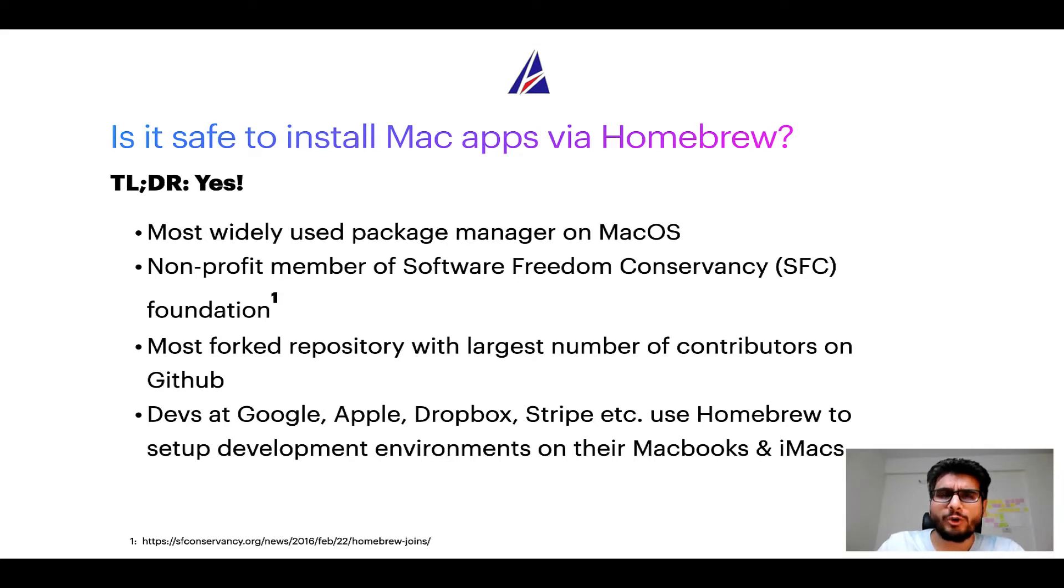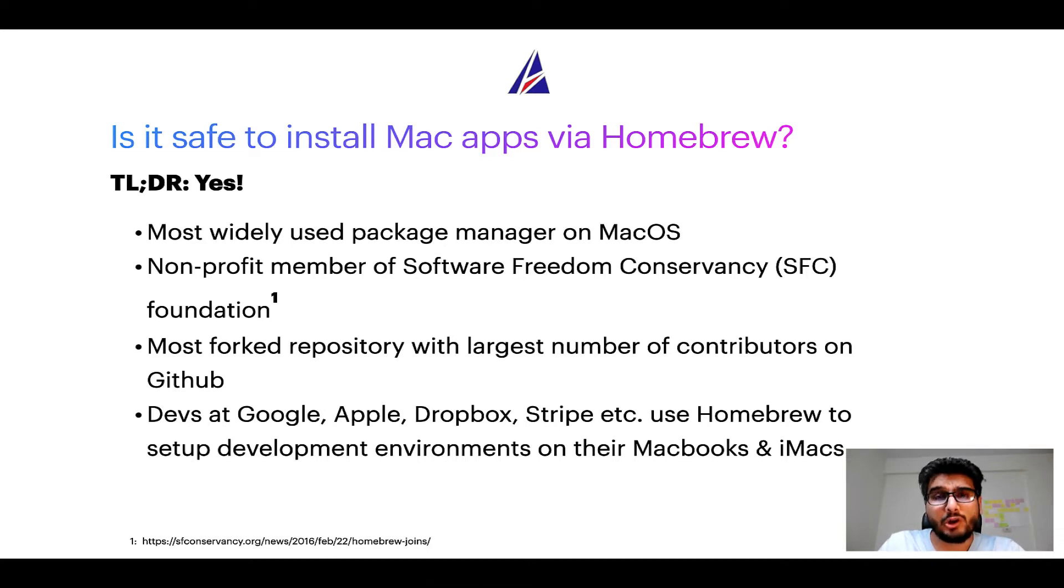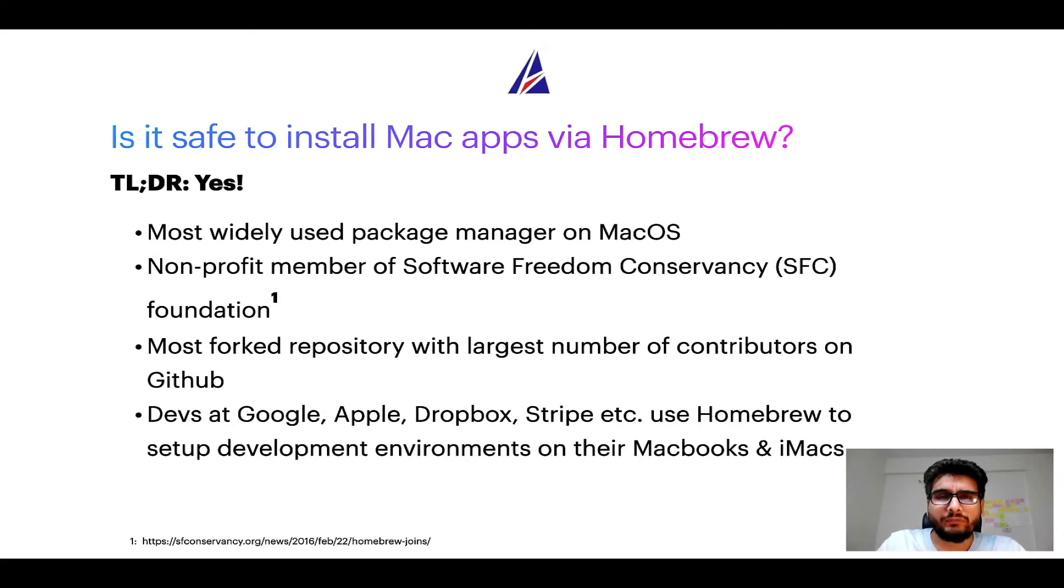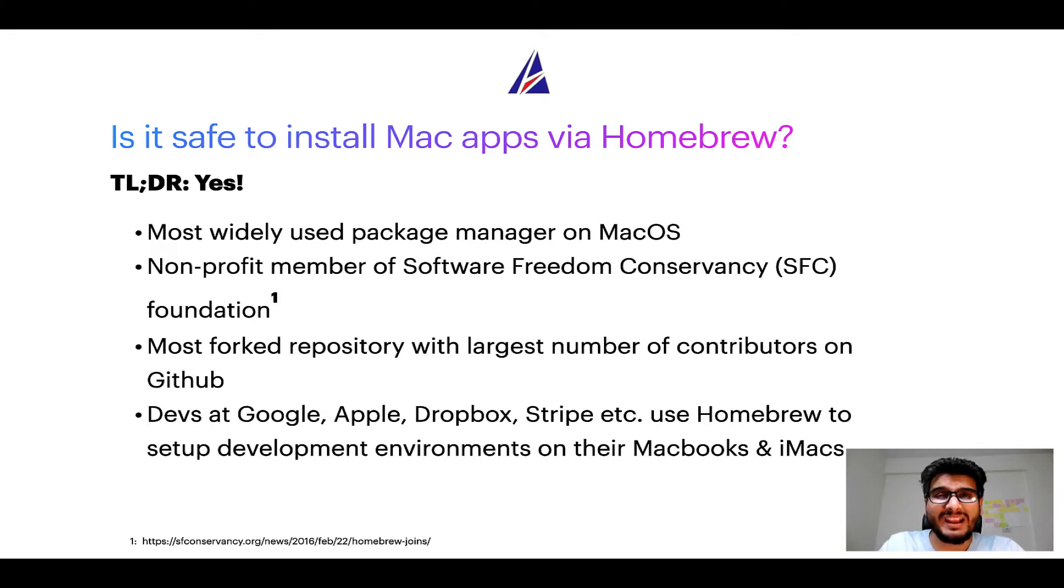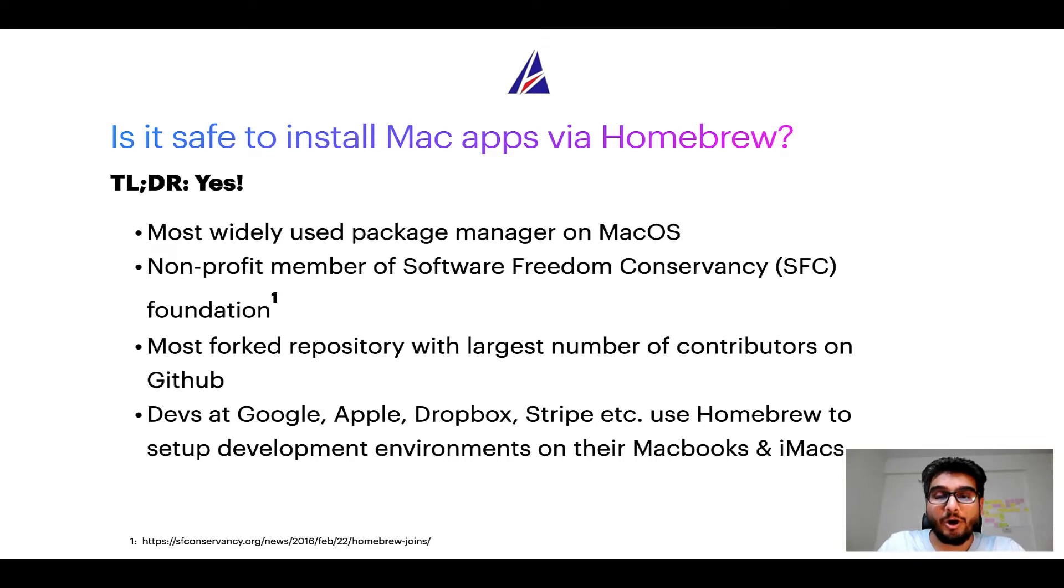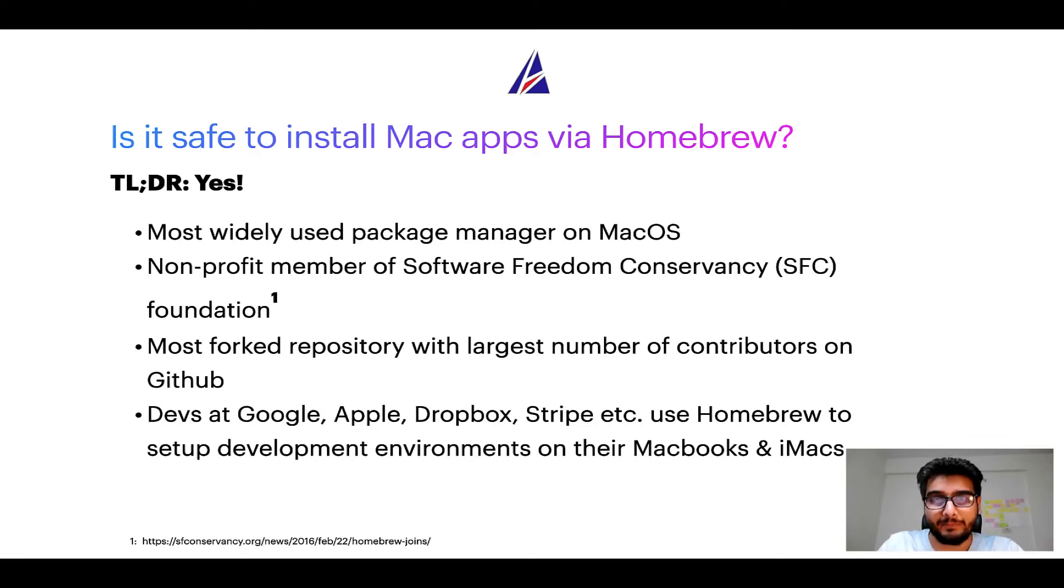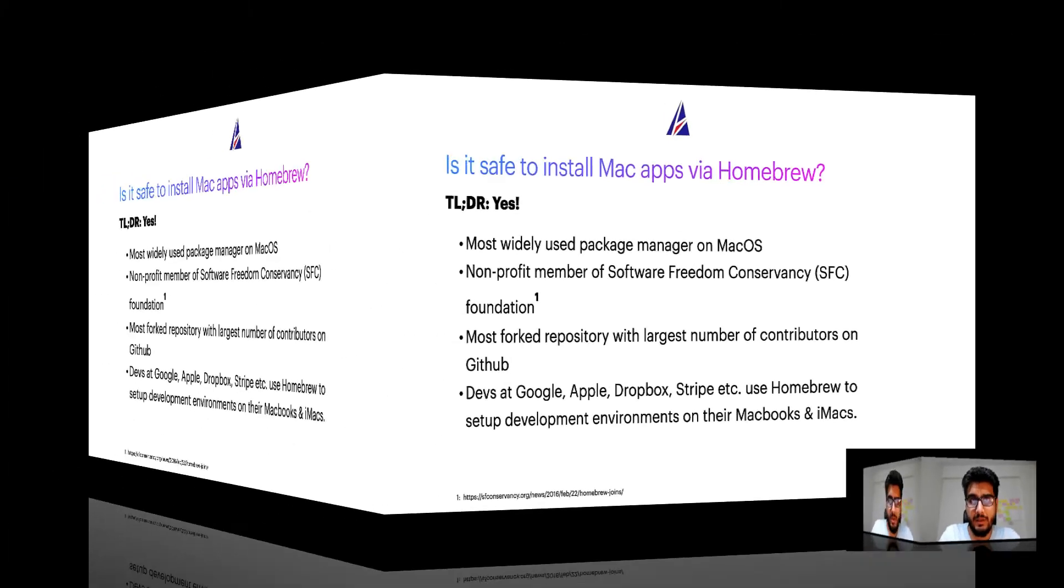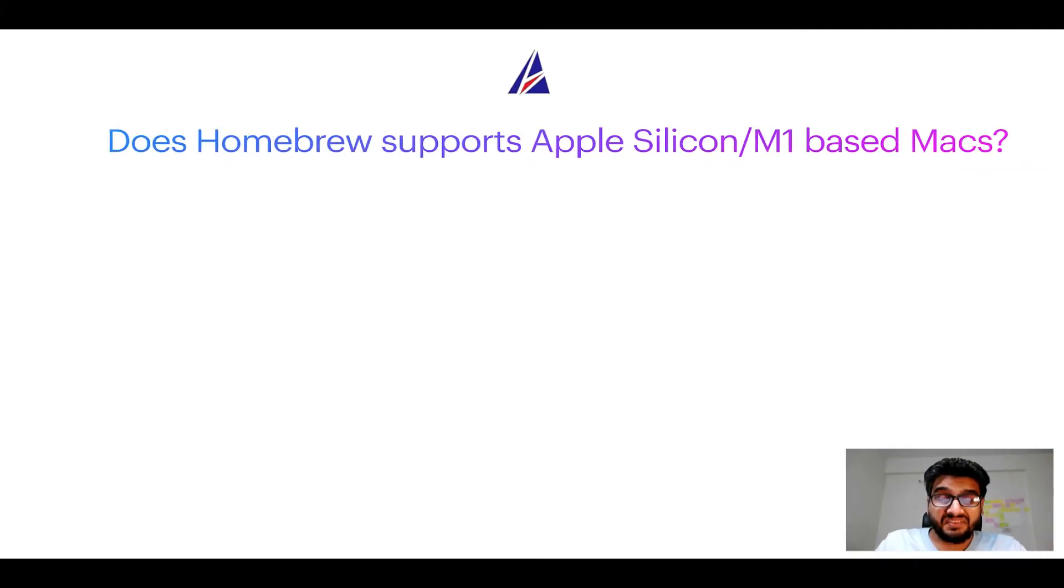In fact, Homebrew is the most popular and thus most widely used package manager on macOS. Moreover, Homebrew is a non-profit member of Software Freedom Conservancy Foundation, also known as SFC Foundation. Many other open-source projects like Git, Busybox, Samba, Wine are all part of this Software Freedom Conservancy organization. Also, you might be surprised to know that Homebrew is the most forked project on GitHub and it has the largest number of contributors on its GitHub repository. Many devs at organizations like Google, Apple, Dropbox, Stripe, etc. use Homebrew to set up different development environments on their MacBooks and iMacs.